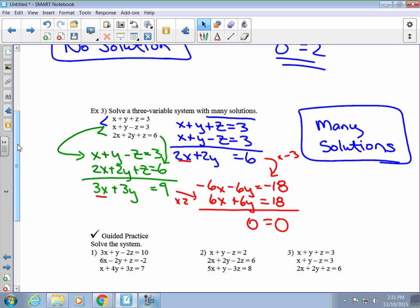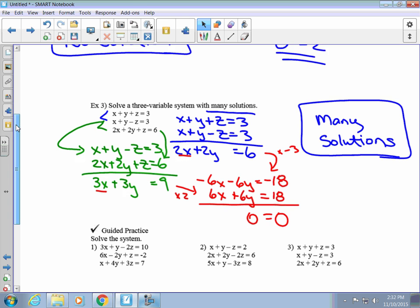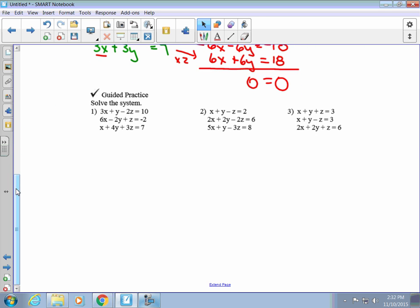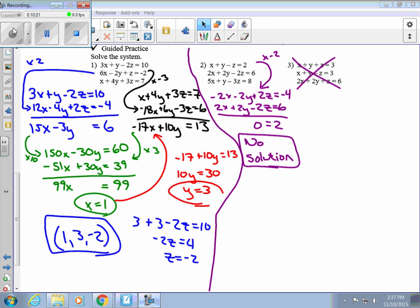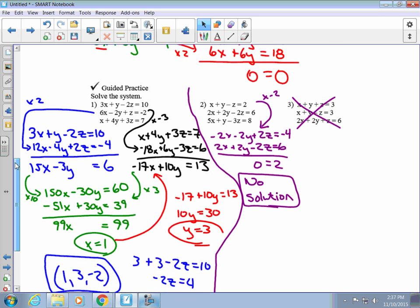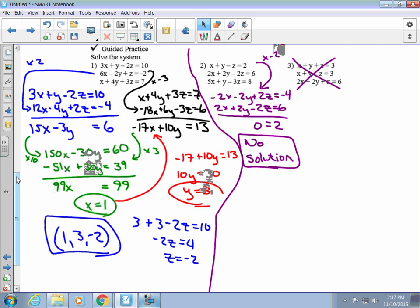We looked at solving a couple of these using three variables. Go ahead and try the guided practice questions 1, 2, and 3 — pause the video and hit play when you're ready. Here are the answers: we skipped number 3 because it's the same as the problem above. The ordered triple for number 1 is (1, 3, negative 2), and for number 2 there is no solution.